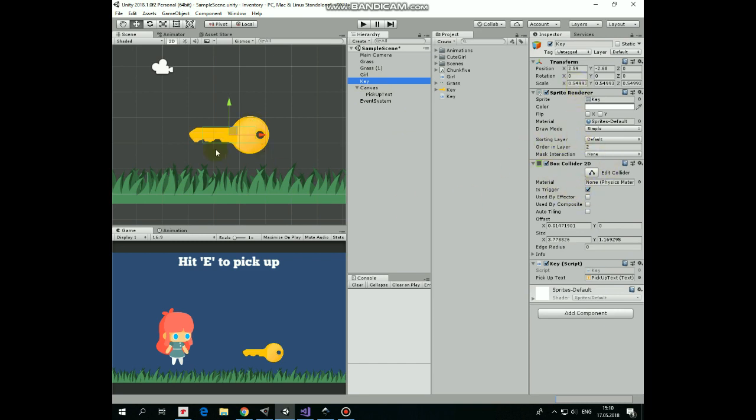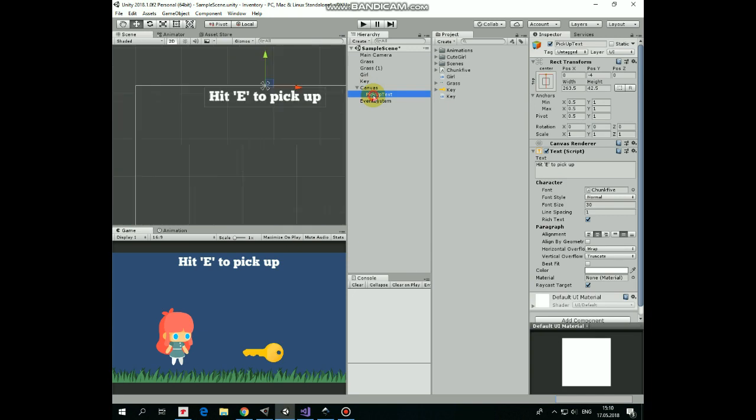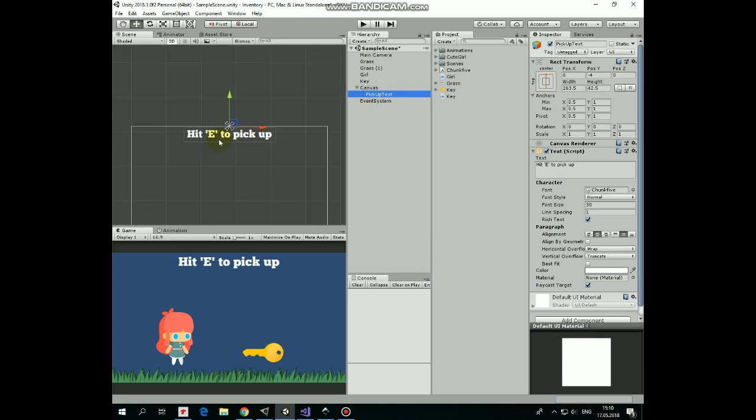Next game object here is a Key. It has Box Collider 2D which is a trigger, and it has a Key script with a pick up text game object assigned to this slot here. Here is this UI text which says that you have to hit a key to pick up an item. Here are the options of this text.